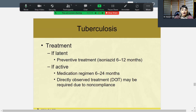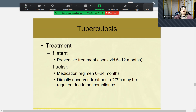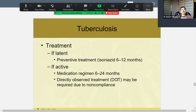For TB treatment, if it's latent, preventive treatment is isoniazid for six to twelve months. If it's in its active, contagious phase, the medication course should be six to twenty-four months. You need to observe the patient because compliance over such a long period of time definitely goes down.